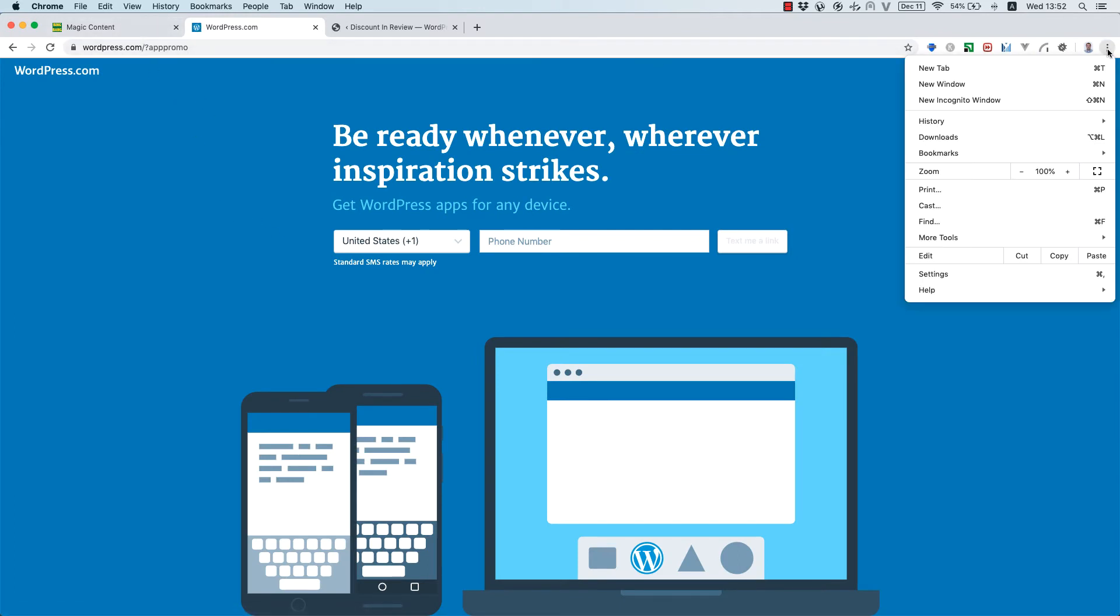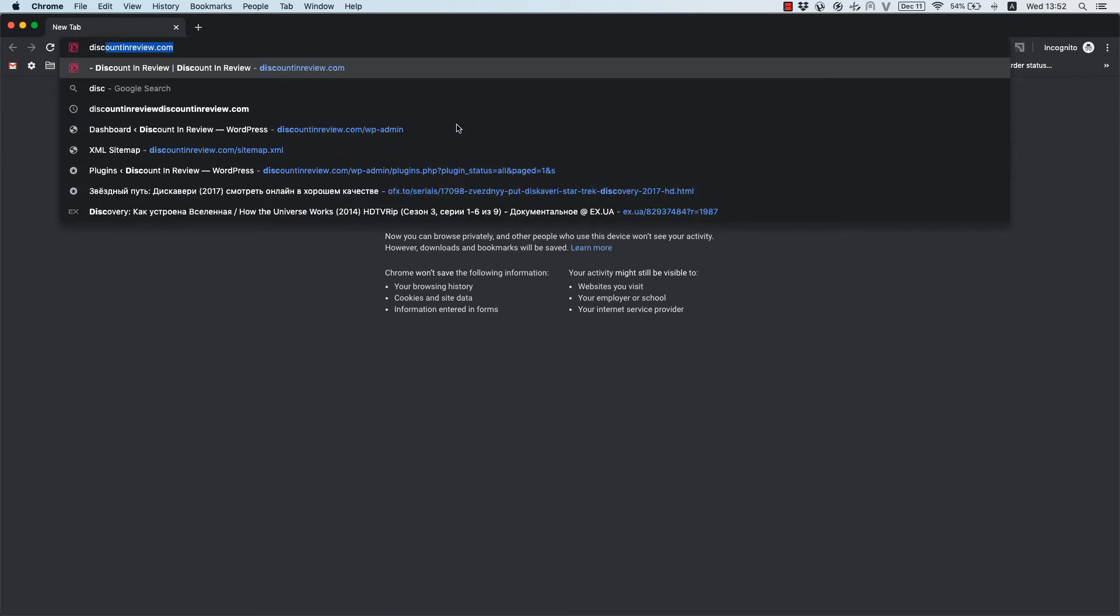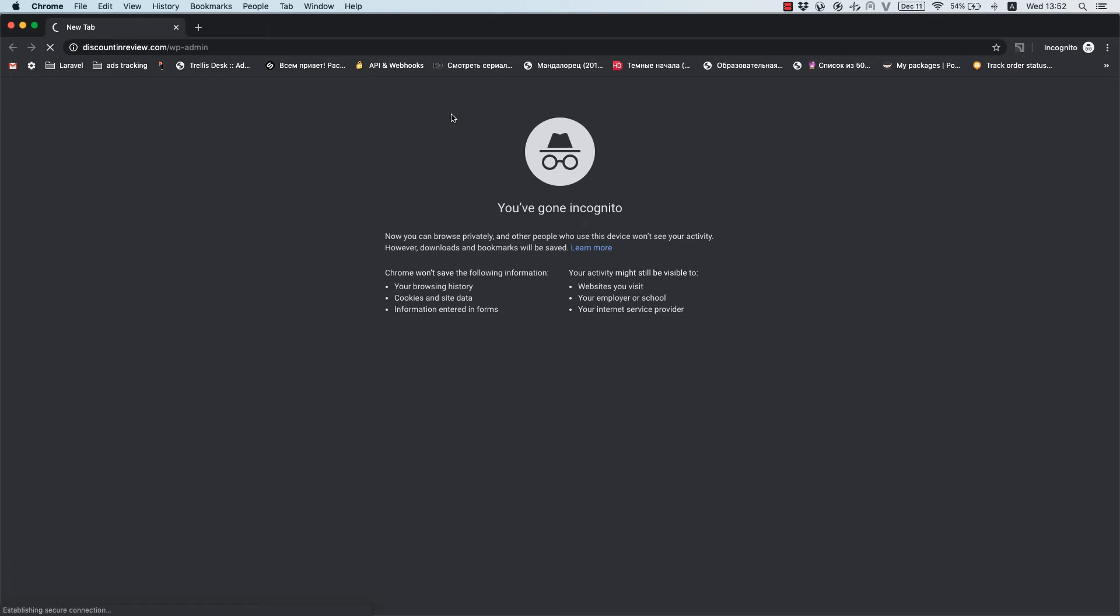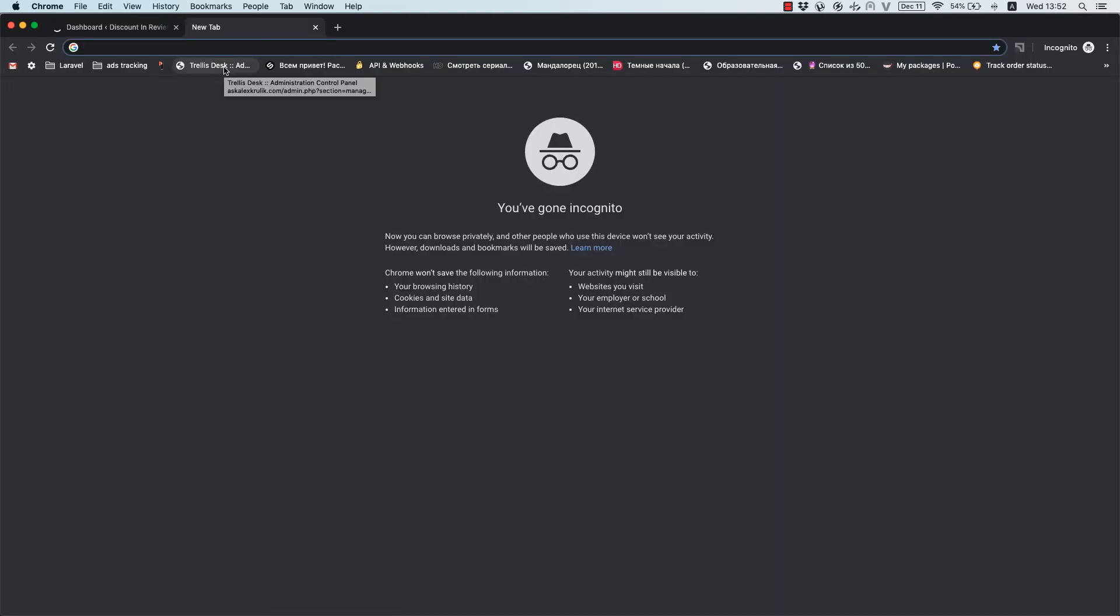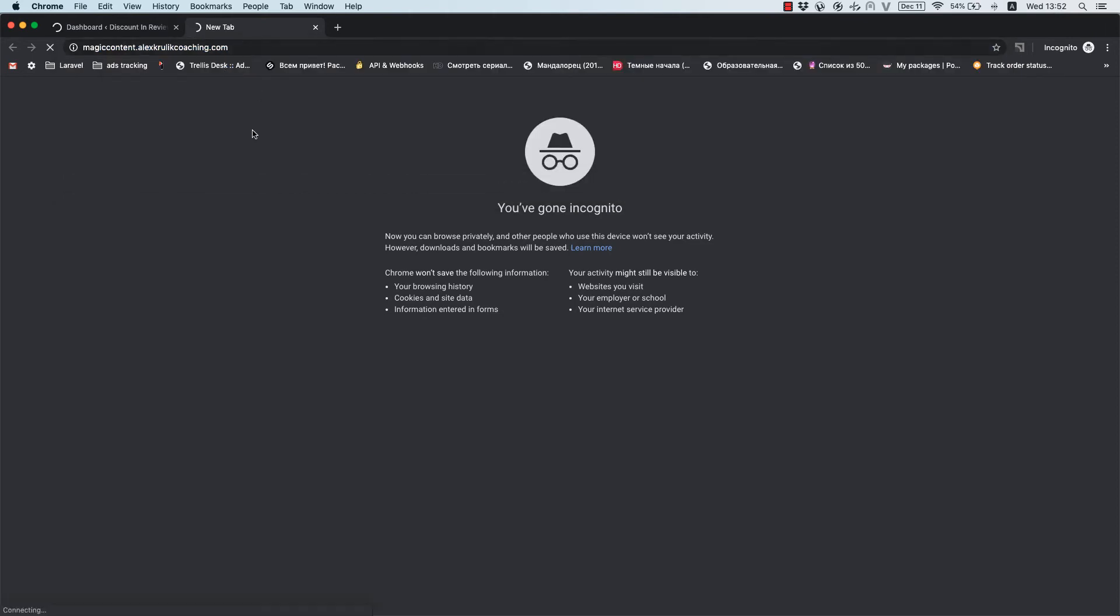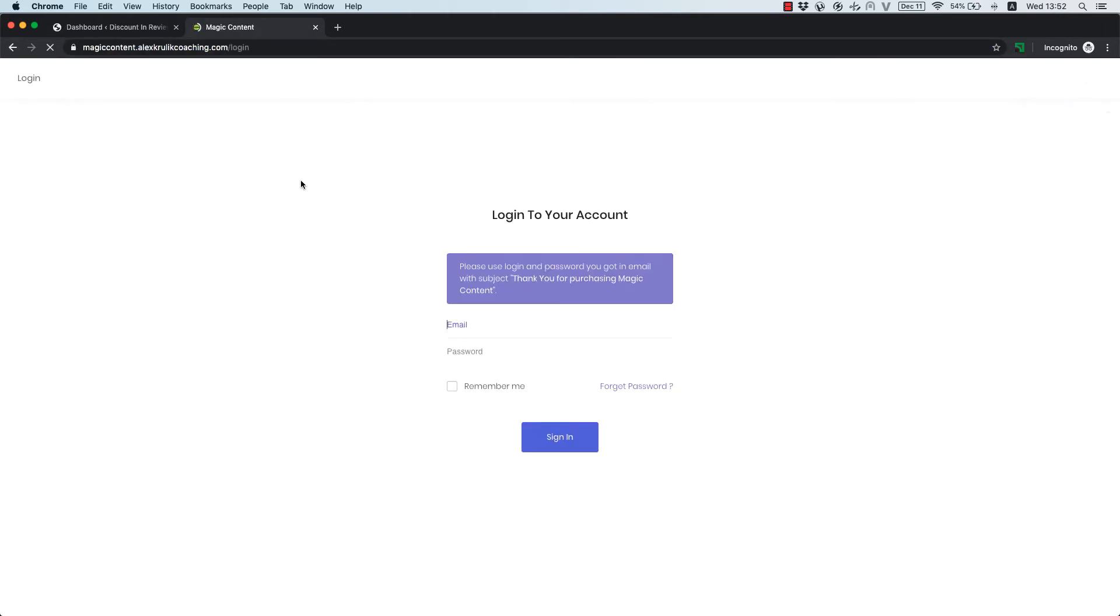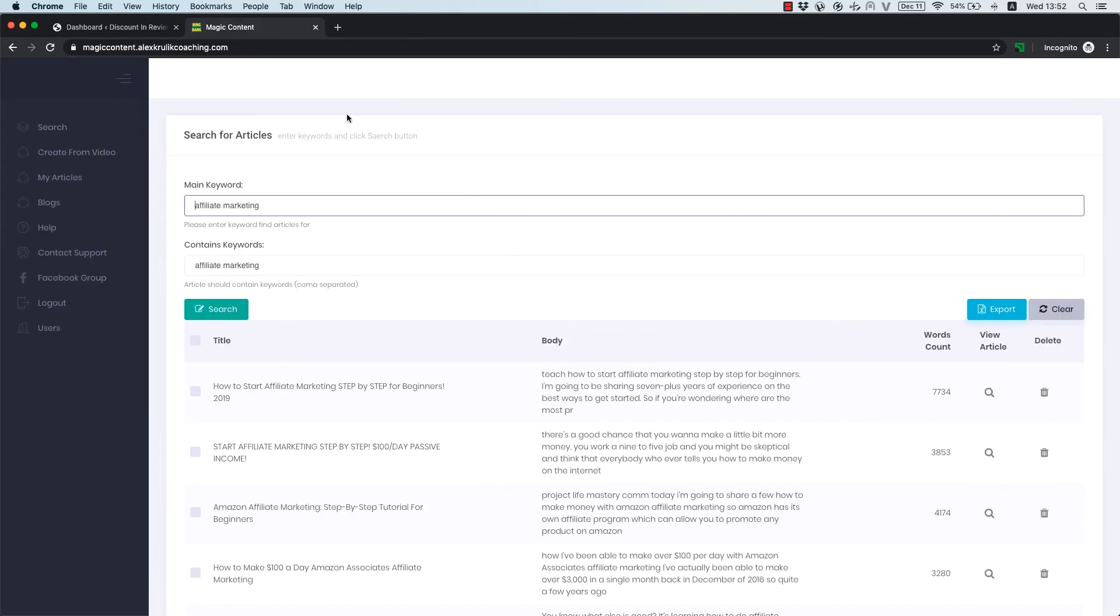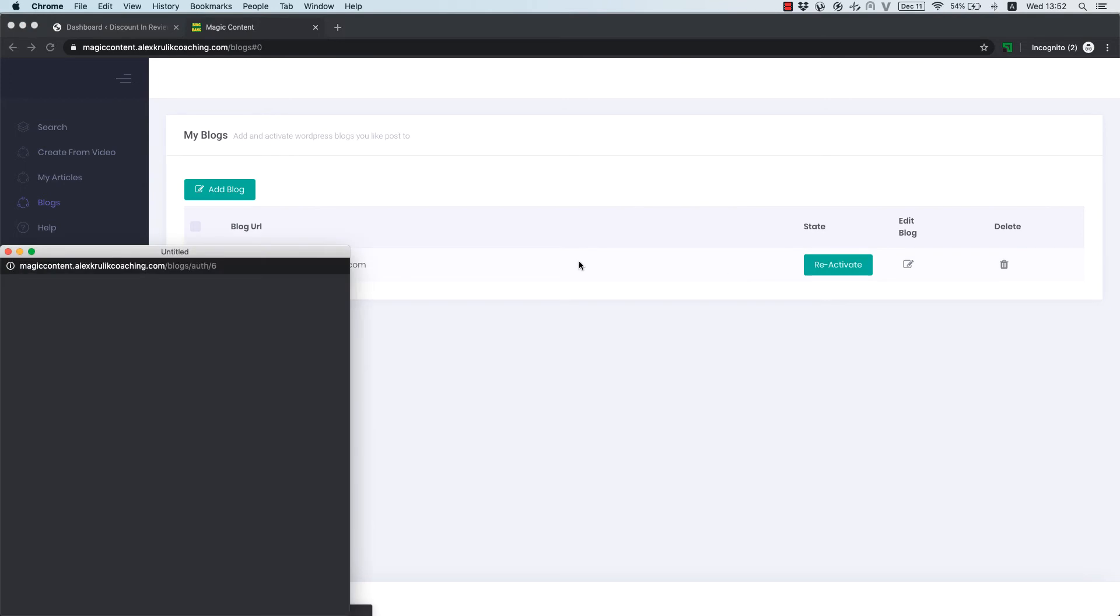Open your blog in an incognito browser window. Also, open Magic Content. So, we use incognito window just to make sure that there are no cookies or cache. And hit the activate button.